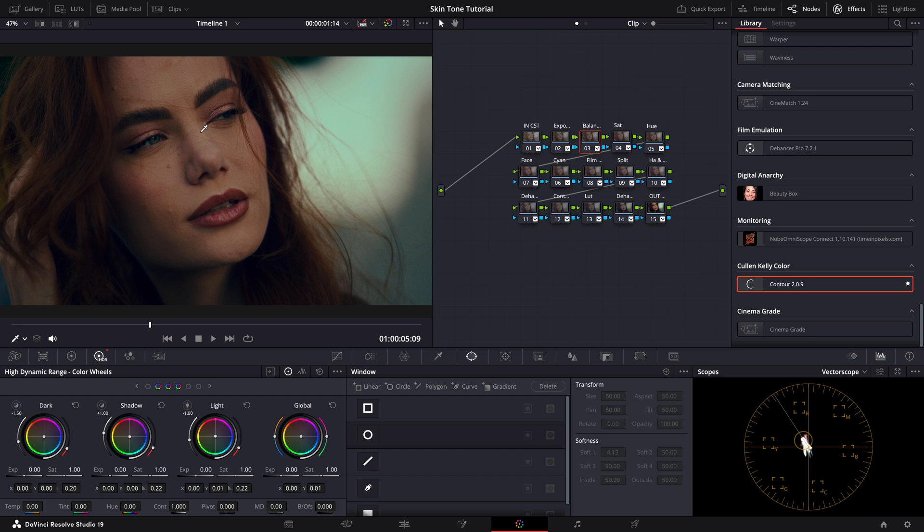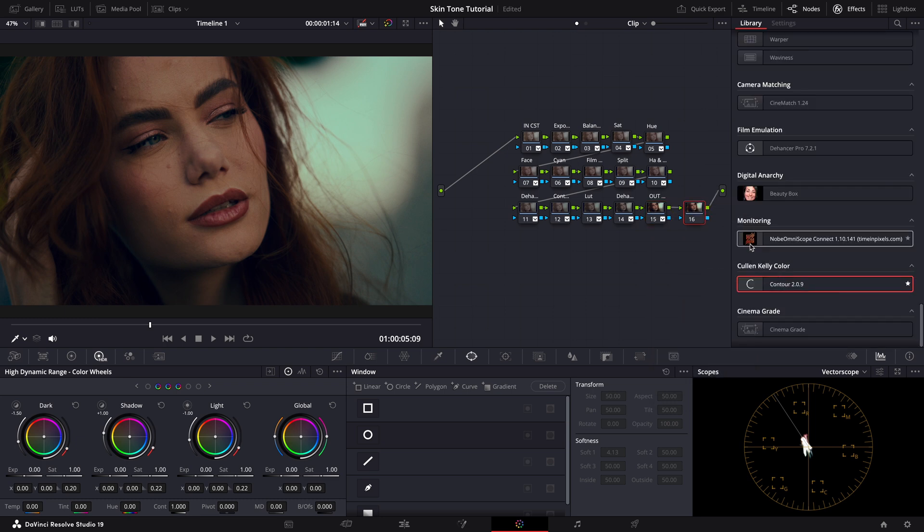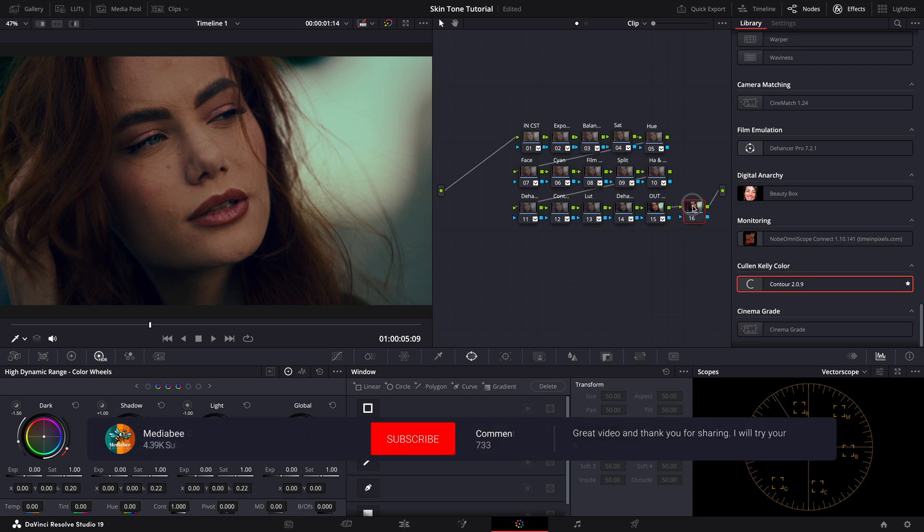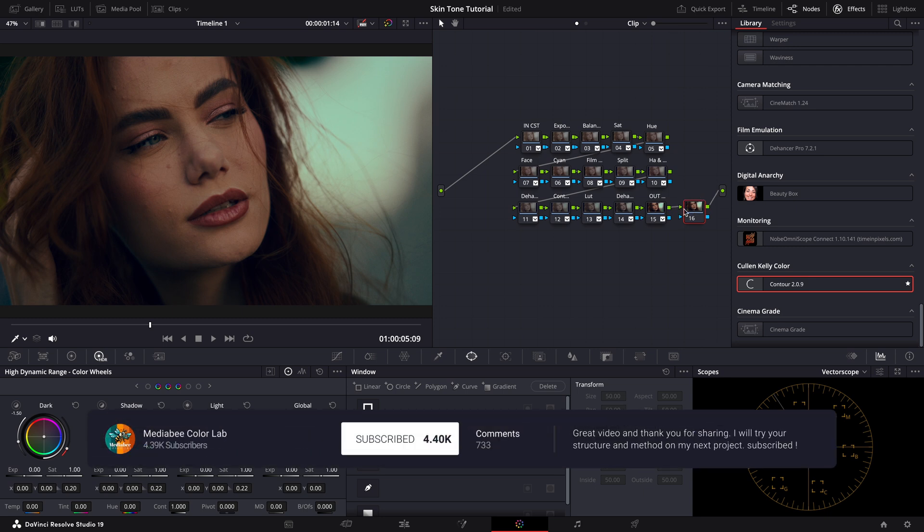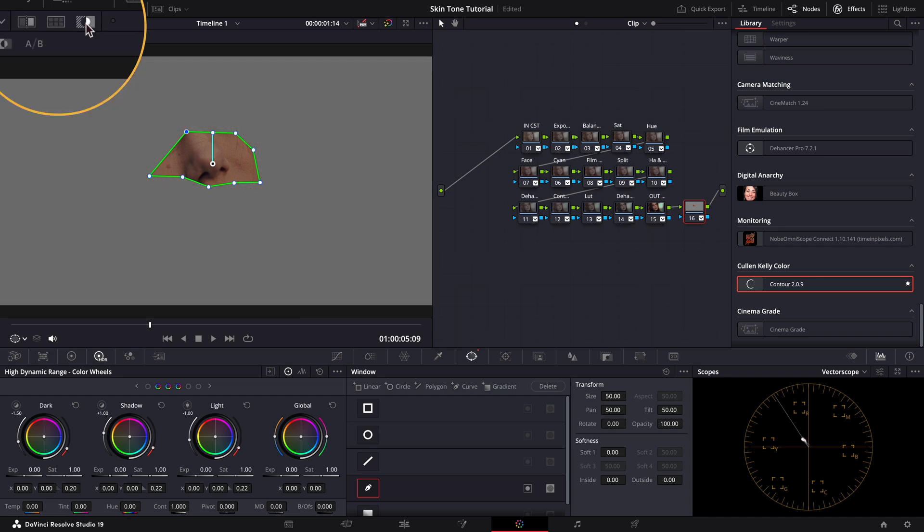Here's how we do it. First, we create a new node after our output color space transform. It needs to be here because we need a Rec 709 color space. Next, we create a mask that isolates just the skin tones. Once the mask is set, we activate the highlights to view only the isolated area.